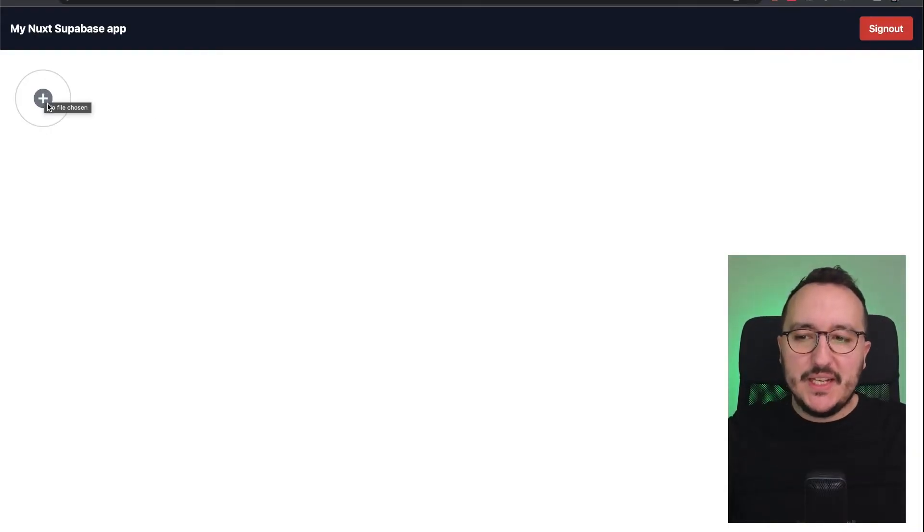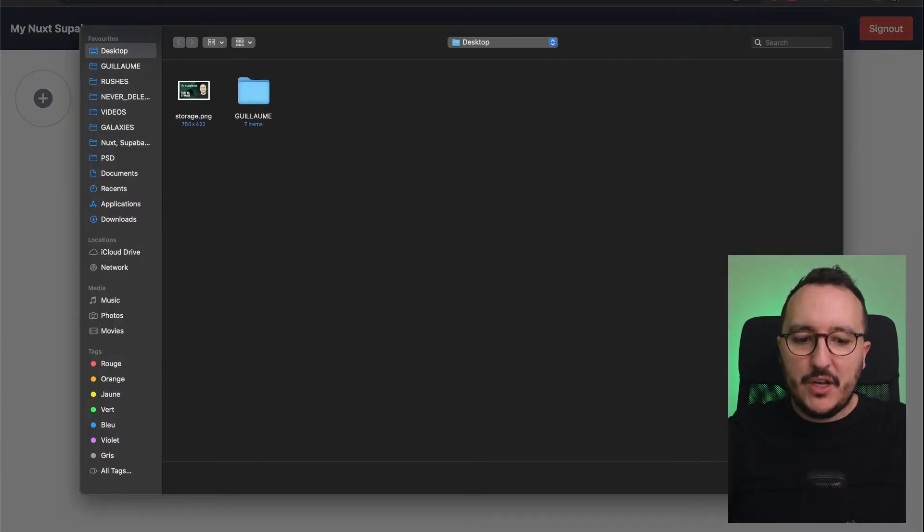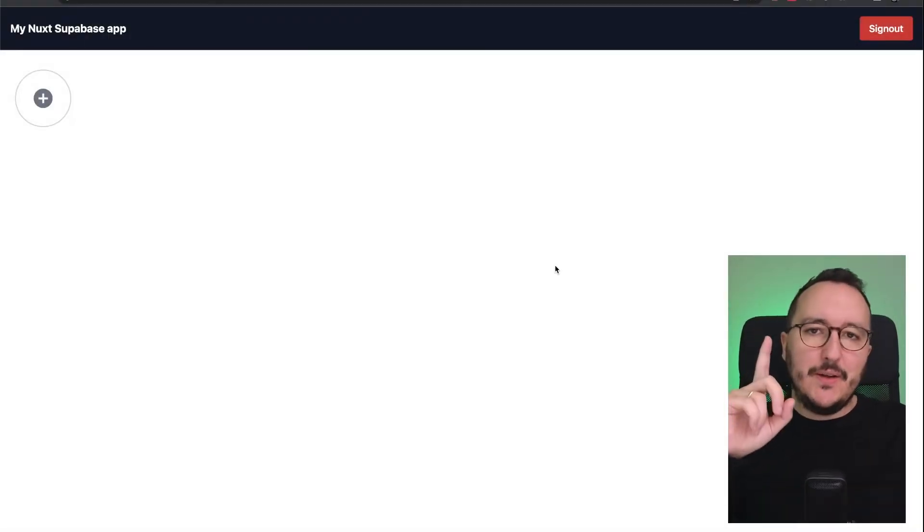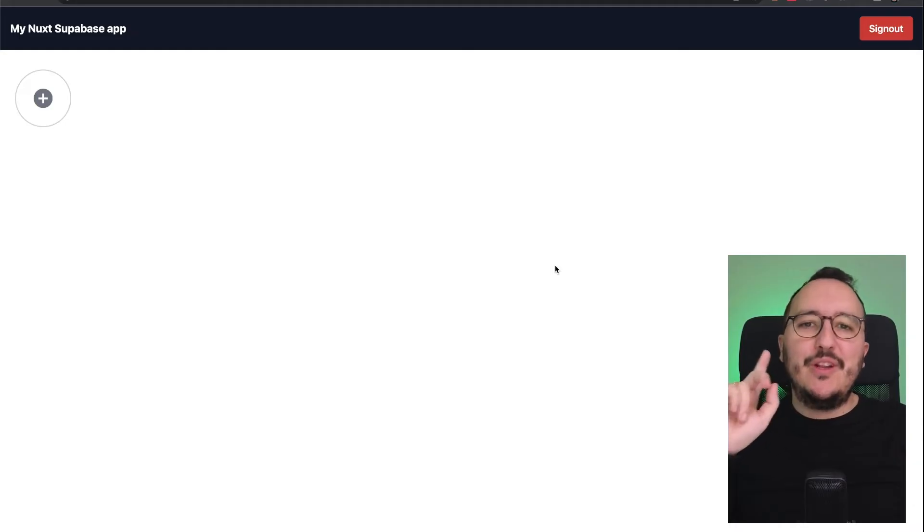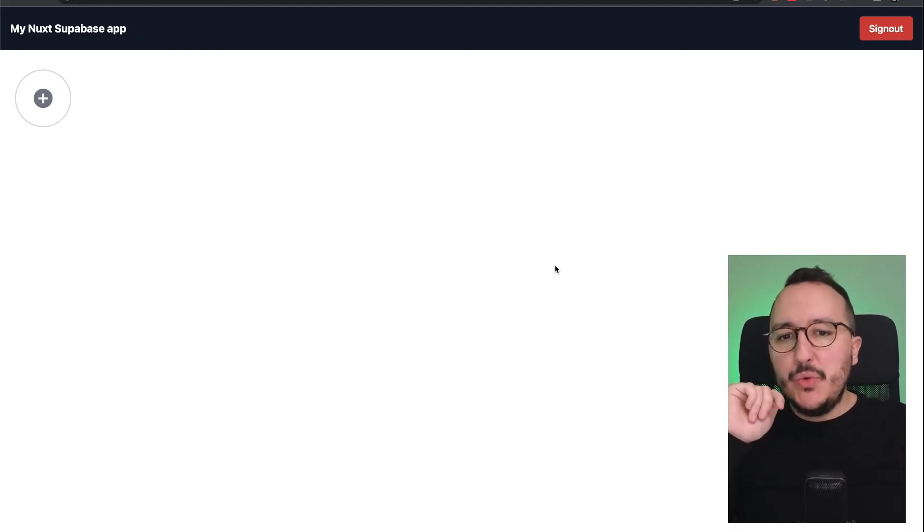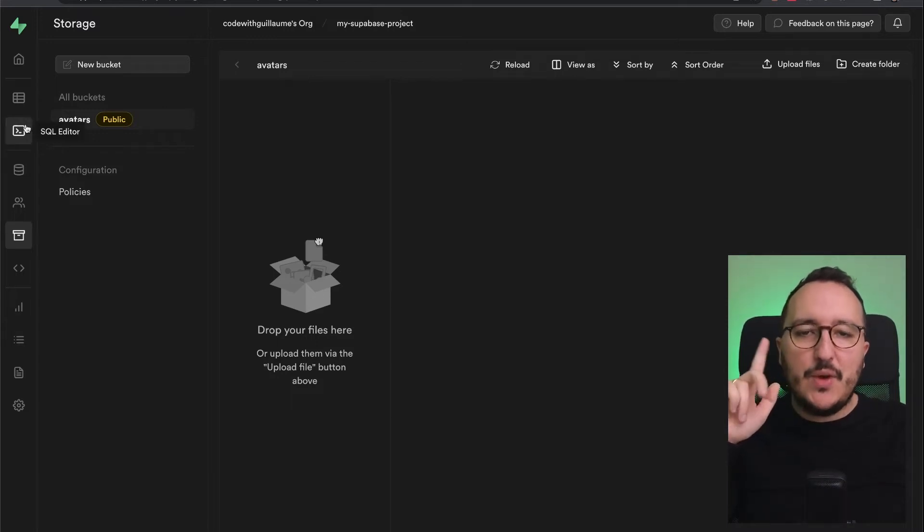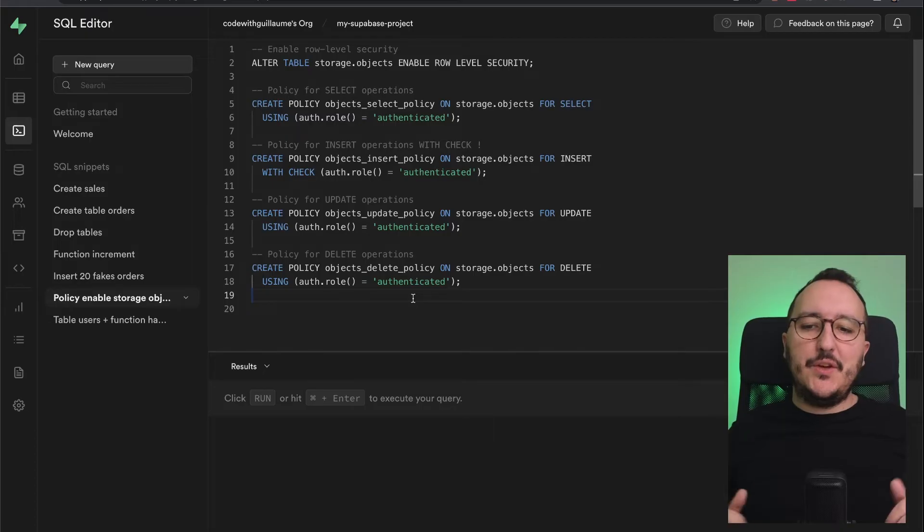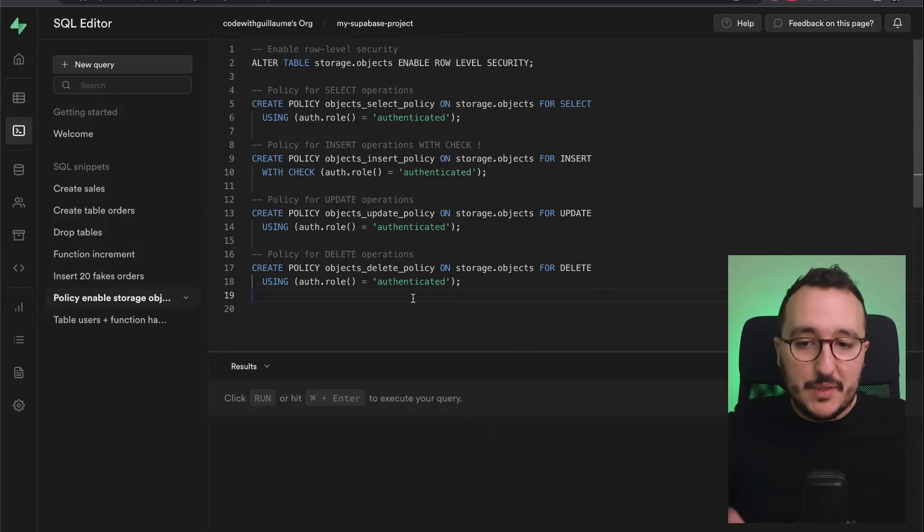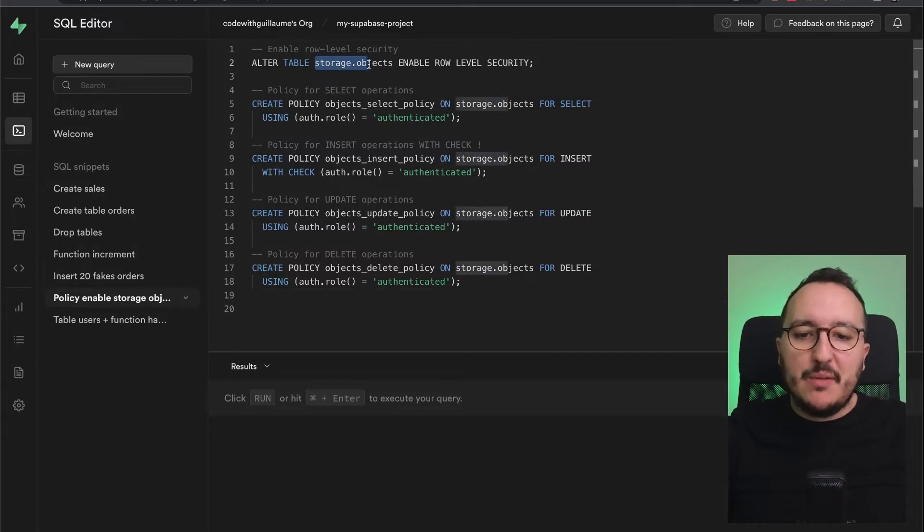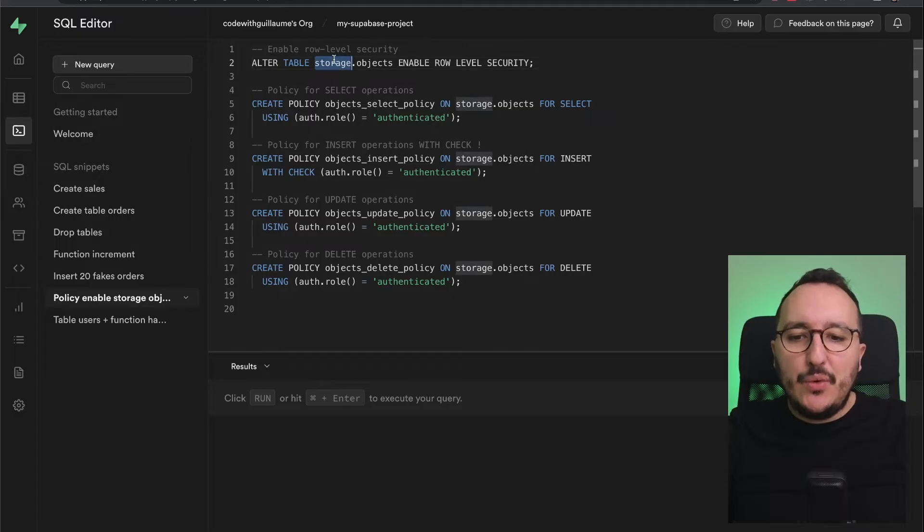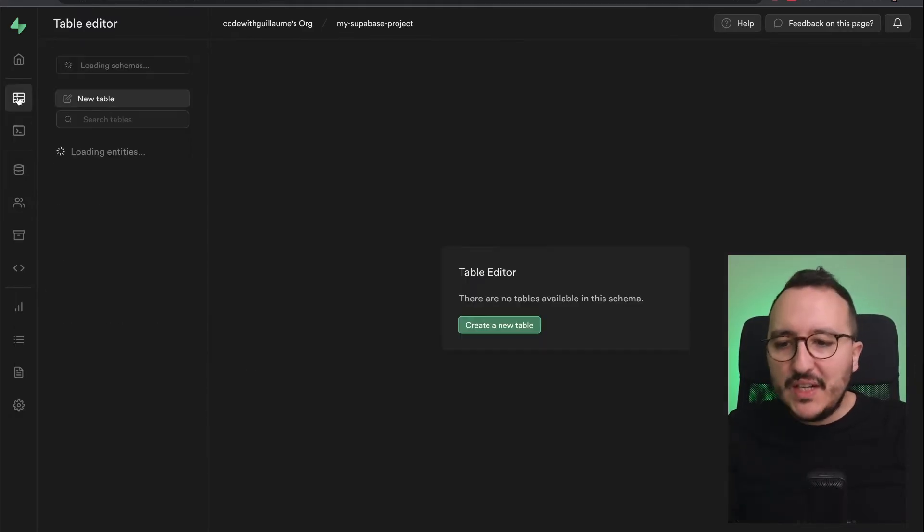Here we are—I got this upload element with Tailwind CSS. When I click on it, I can upload an element. However, I didn't work on the row level security yet, so what I need to do is get back to my application and go to my SQL editor. I have written this SQL script to enable on a certain table the row level security. Here we see that the schema is storage.